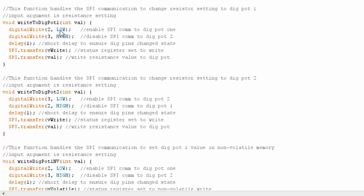I send a high to pin 3 to deselect the other one. And I then just do a short delay, and then I transfer what type of status we're doing. So this is a volatile write, so I'm just going to change its current setting, the current resistance setting. And then I send the value, which I get from this argument.